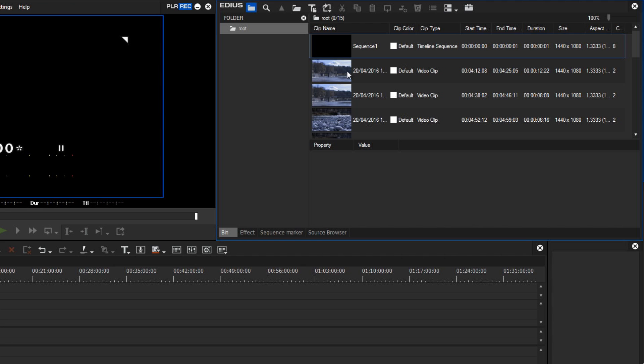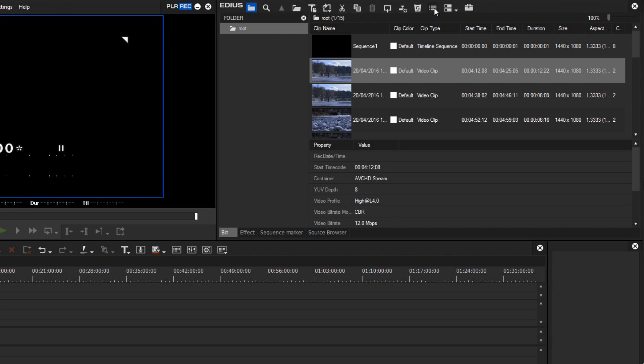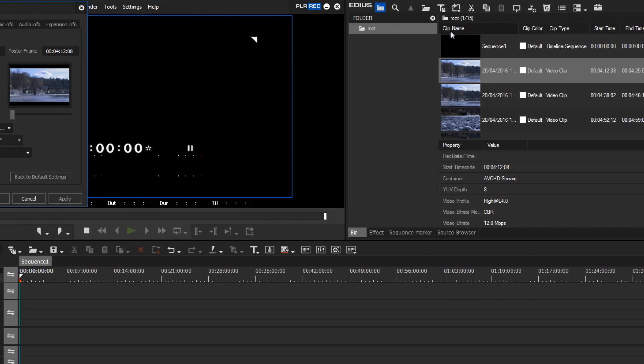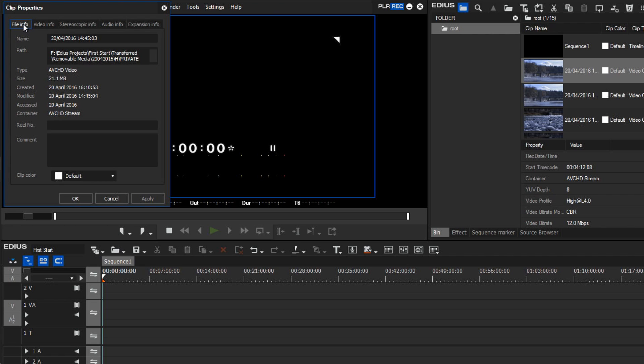I can check this by selecting a clip and up here choosing the properties button. The window opens and displays detailed information that we won't go into right now, but the information I need is here under file info.